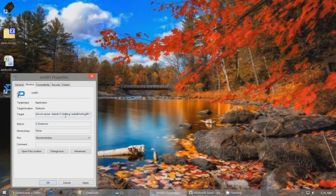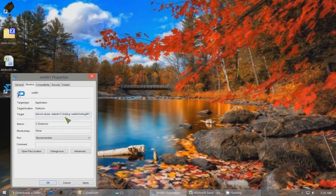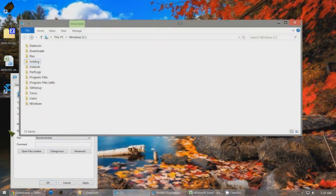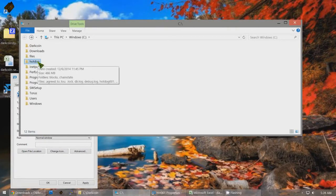After darkcoin-qt.exe, add space -datadir=C:\[foldername]. I called mine hotdog — you can call yours whatever you want, like guitar or anything. It doesn't have to be in C:\, it can be on another drive like E:\ or G:\ or whatever. I have mine in C:\hotdog, so I created a new folder called hotdog in my C directory — that's just going to be my DarkCoin data directory, just a random name so nobody would look for it.